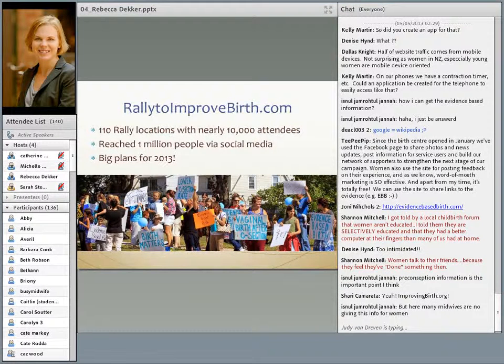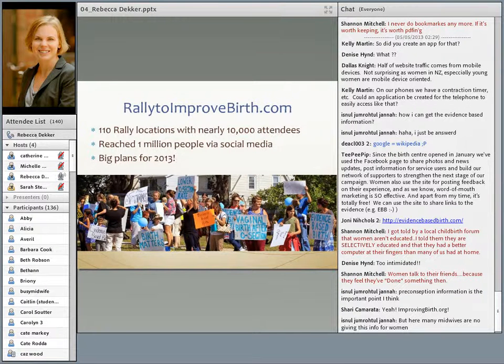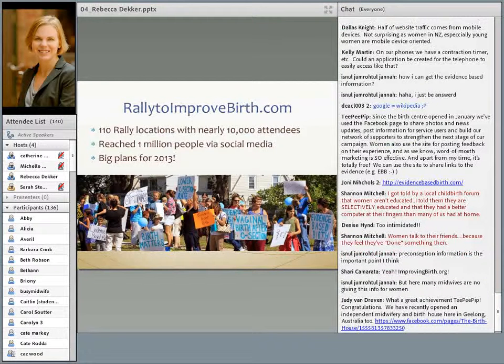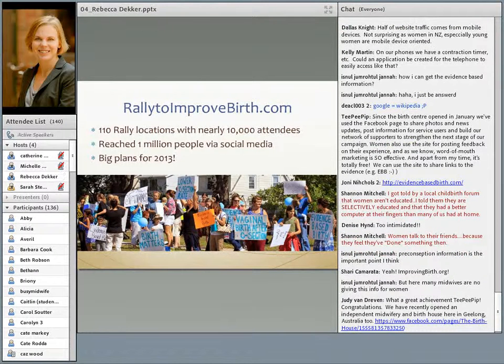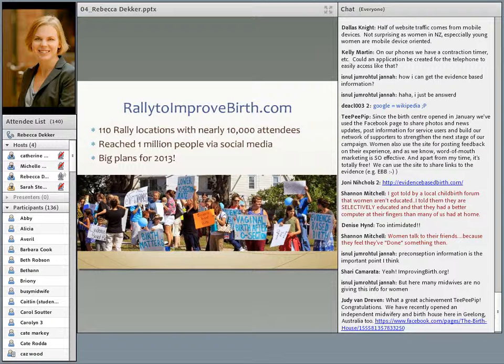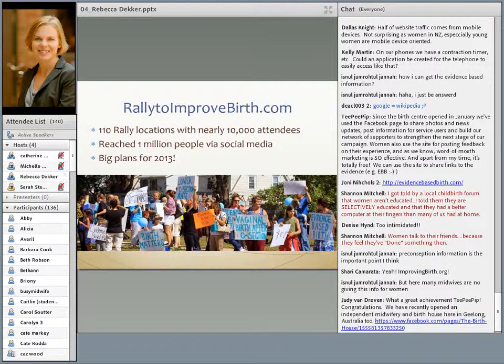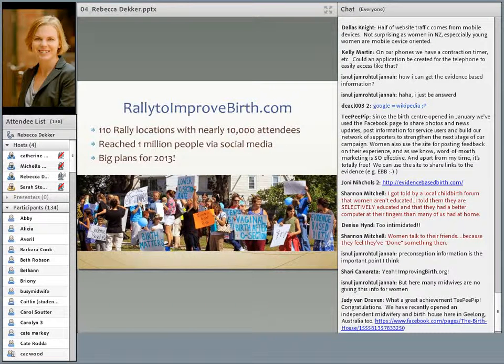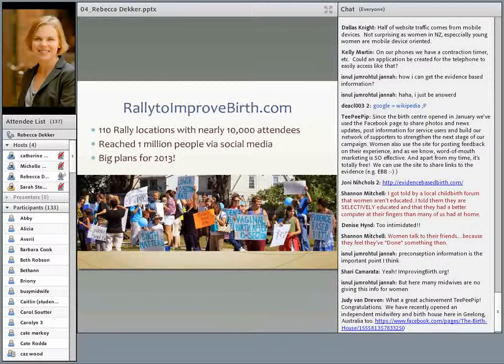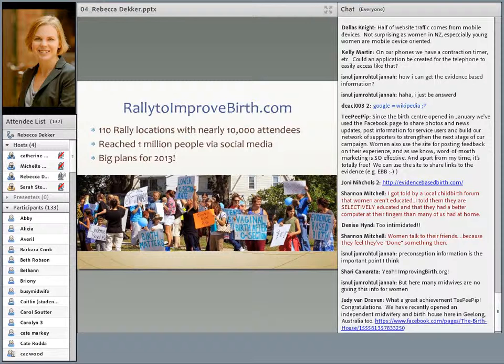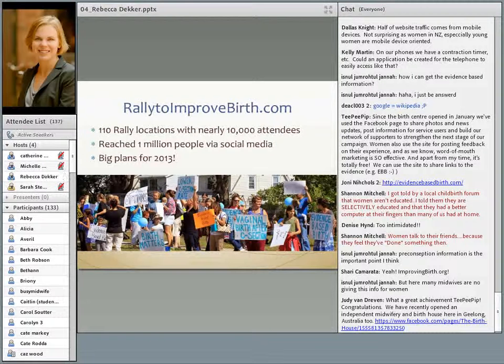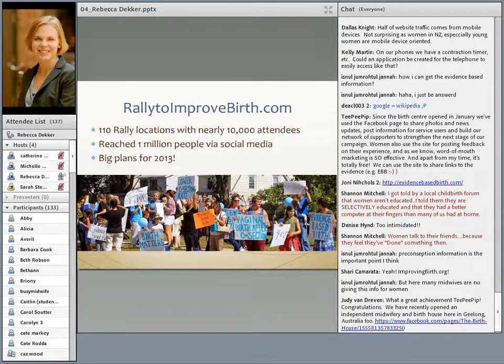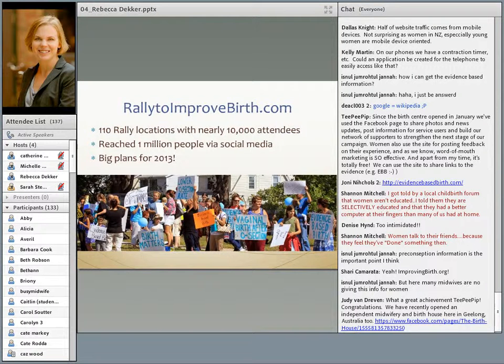She used social media, which is free, to network with people all around the country. On Labor Day in the US in September 2012, there were 110 rally locations in 46 states with nearly 10,000 attendees: moms, dads, kids, midwives, nurses, and doctors. Using social media, in that one month of September, they reached one million people with their message about evidence-based maternity care and the need for respect. They have big plans for 2013. We're currently on track to double the number of rally sites in the US, and we anticipate a huge increase in the number of people we'll be able to reach through social media.